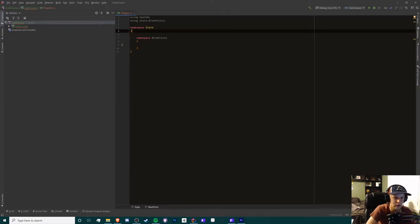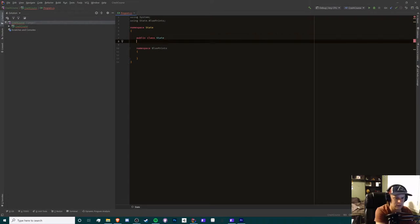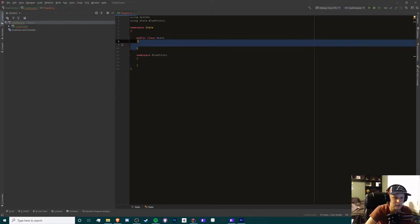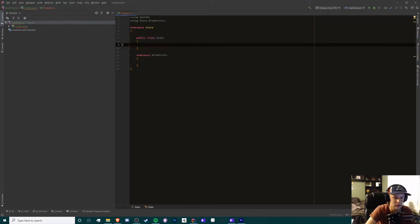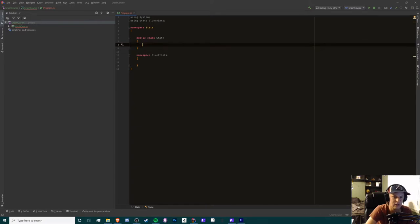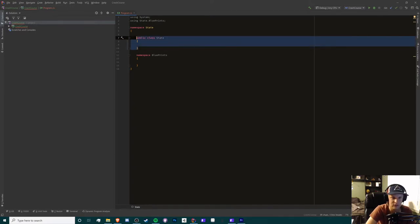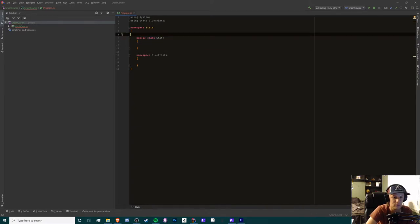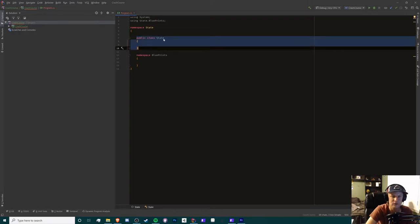So let's create our first class, public class, we're going to call this state. Now the reason why we're creating this is because we want to be able to create districts inside our state, but in order to do that, we have to do that inside of a class. So I'm just going to create a class for states.